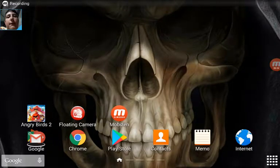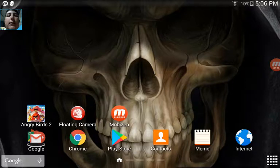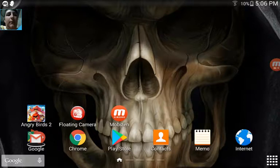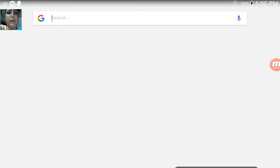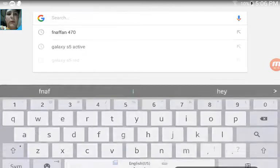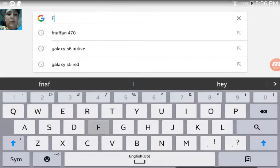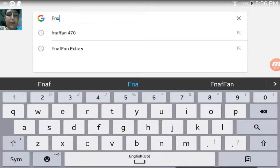What's up, I'm FnafFan470, and today I'm gonna look up my YouTube username on Google. We're gonna look it up on the search bar.